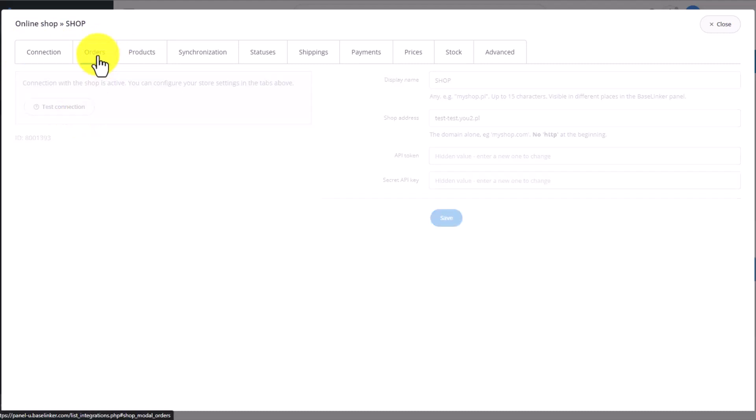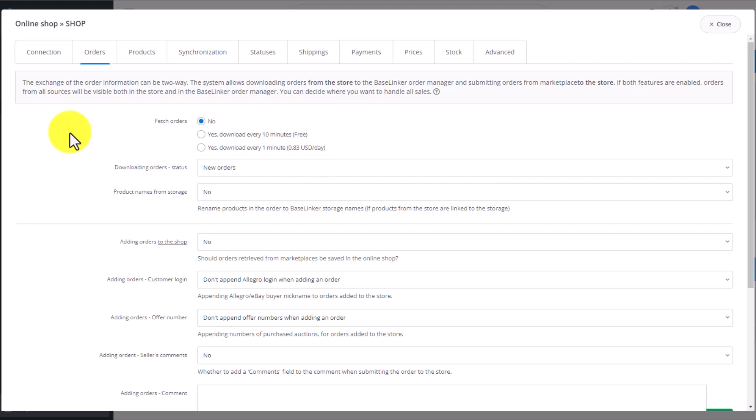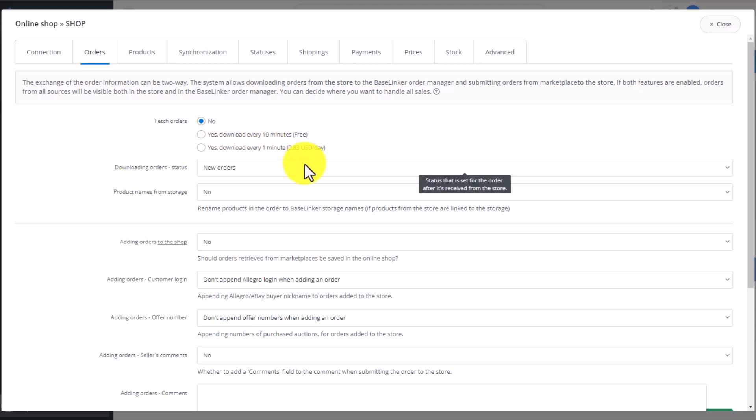In the next tab, Orders, you can set up checking for orders. Every 10 minutes is free. Once every minute costs an additional 83 cents per day. Then you choose which status should the orders file under. Of course, the orders which fall under that status can later be divided using automated actions.